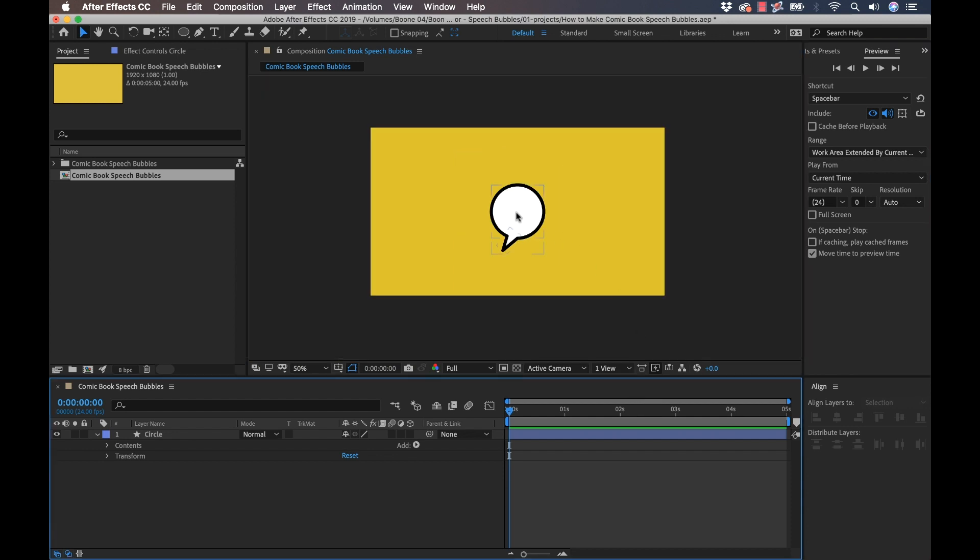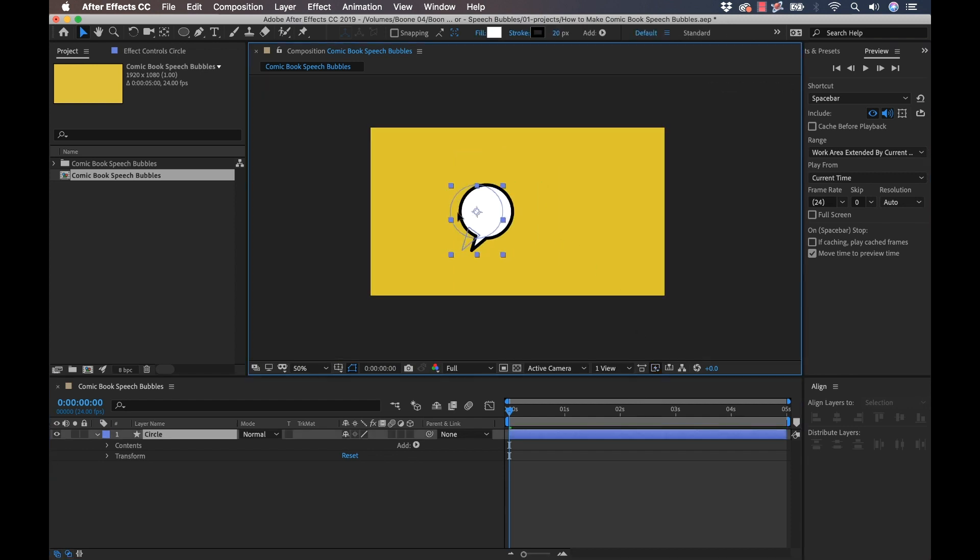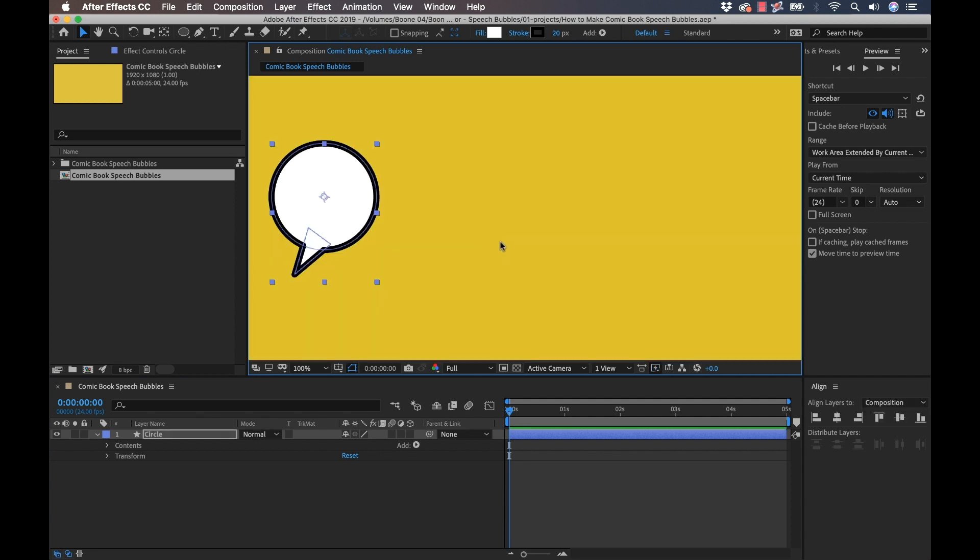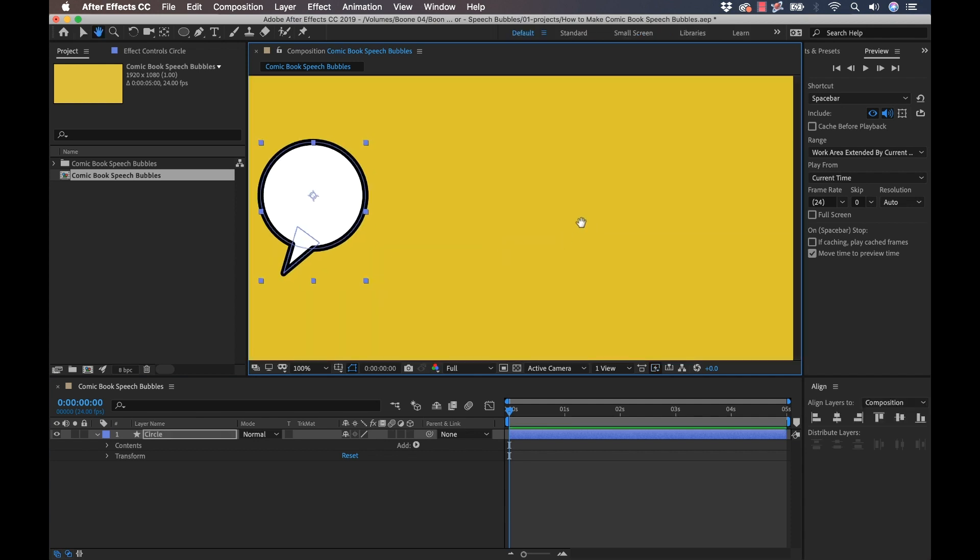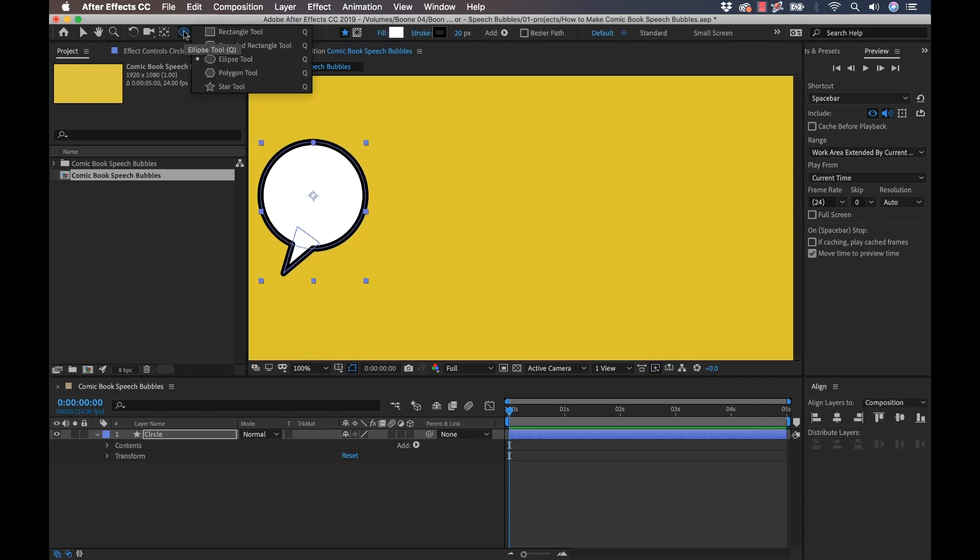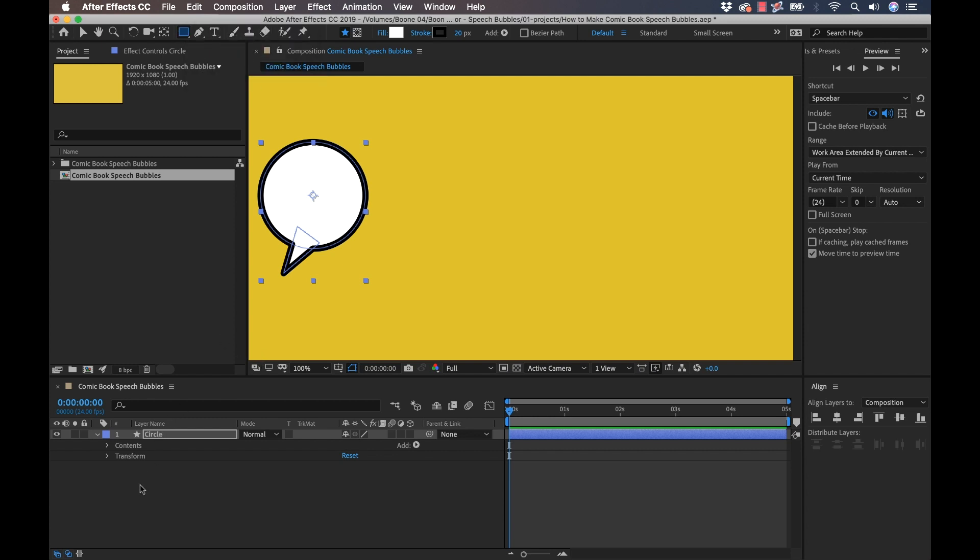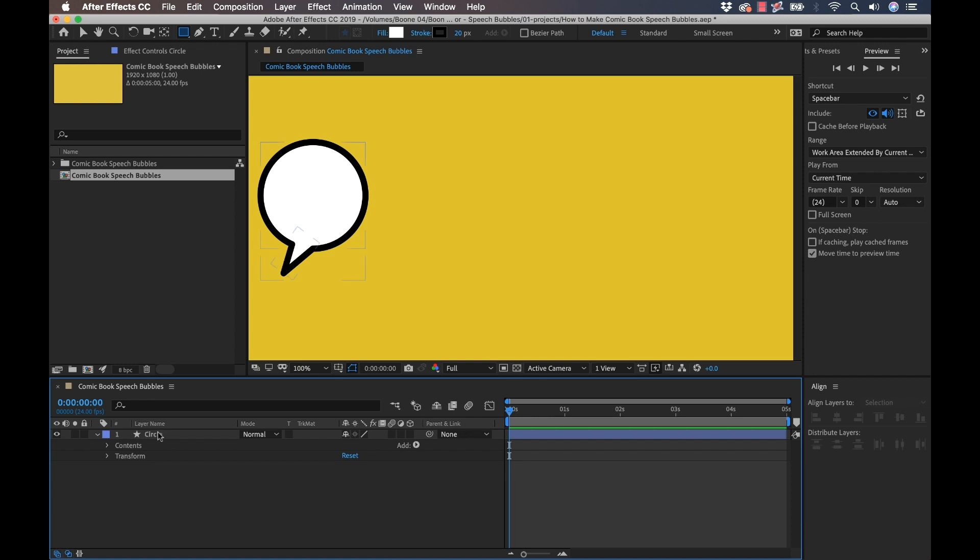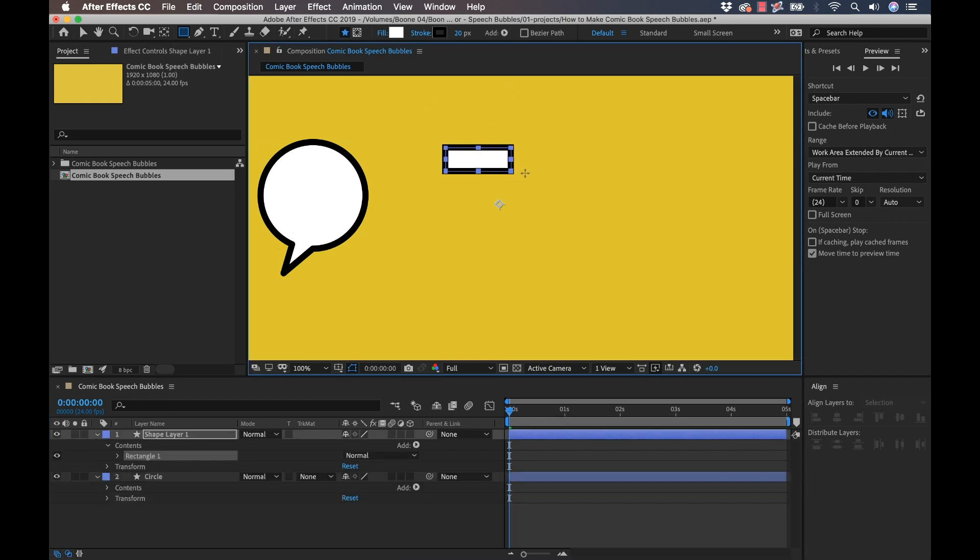So there we have our circular speech bubble. You saw that was kind of like three simple steps. We created the shape elements, we merged them, and then we fine tuned them. So it's quite simple. Let me show you another example. Now let's create a quick little rectangle speech bubble using the same kind of rules here. I'm going to select the rectangle tool. Make sure you click off of the shape layer, otherwise it's going to add it within this shape layer.